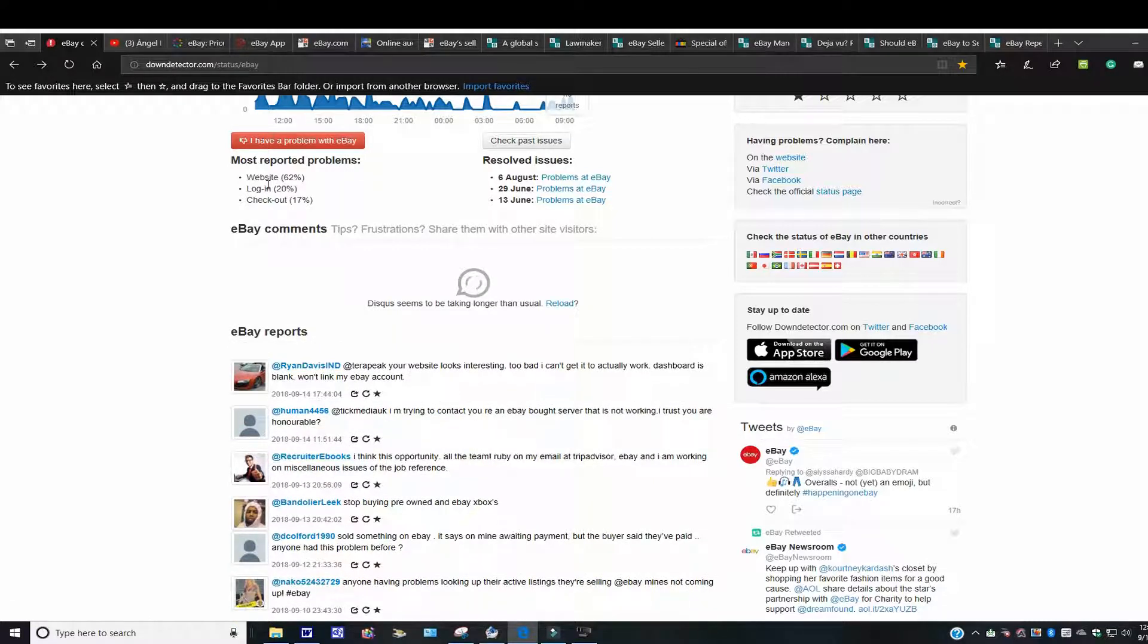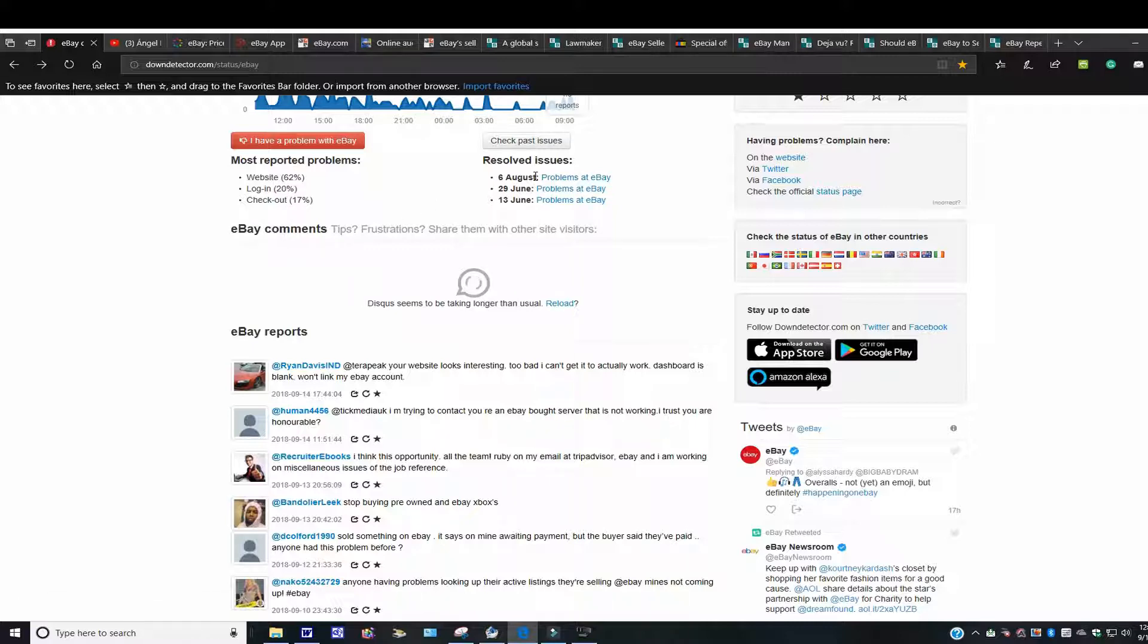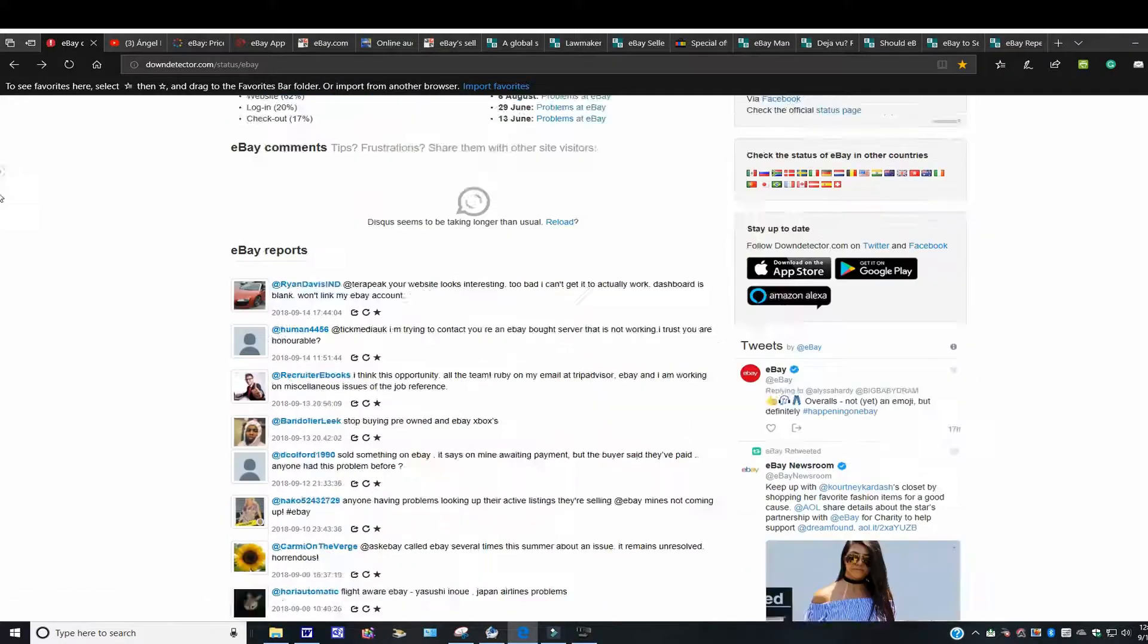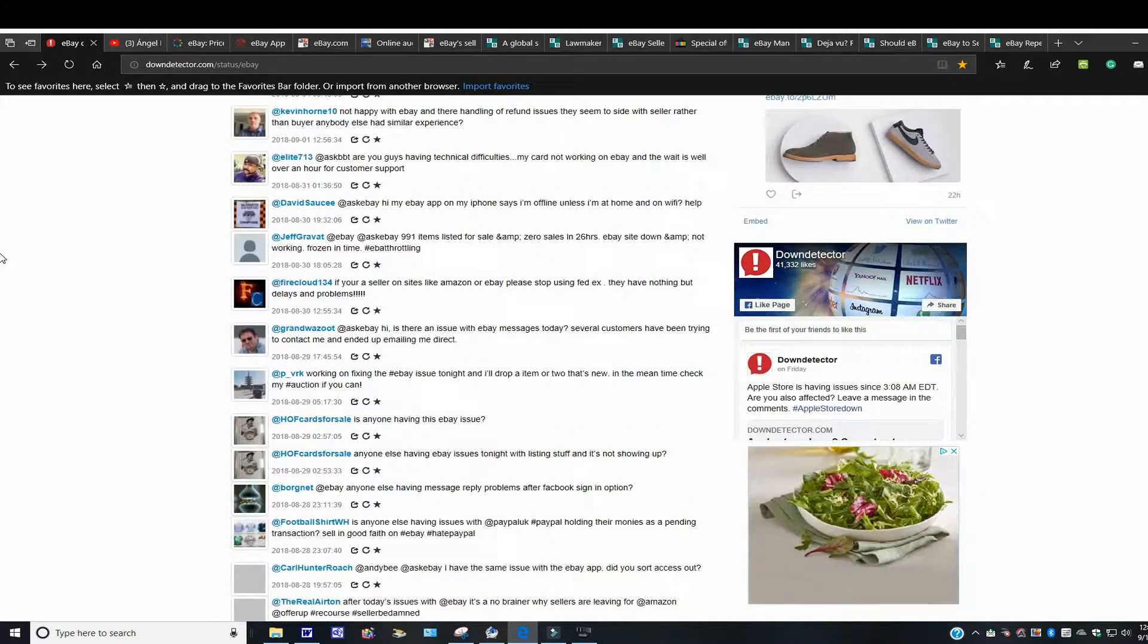They have issues like this here. Website 62% down, not down, but 60%. You have login at 20% and checkout. These that are resolved, issues supposedly resolved, which I doubt very much. But that's usually what happens here.